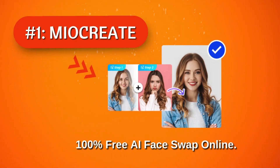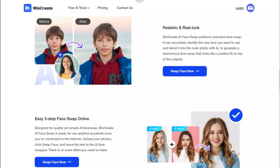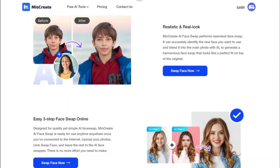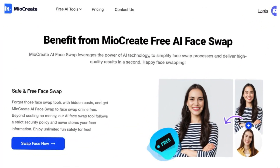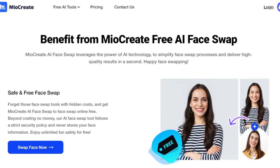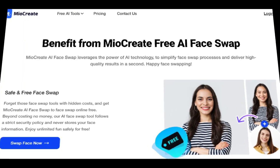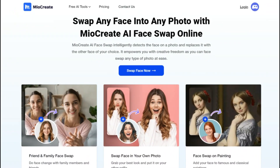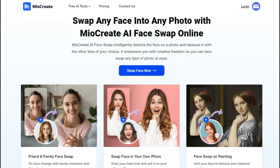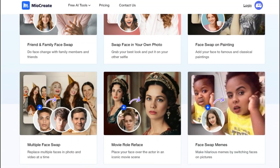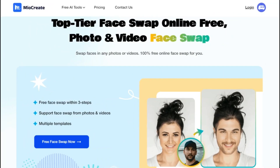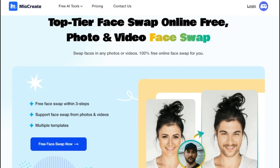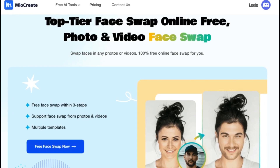MioCreate — 100% free AI face swap online. This AI face swap performs seamless face swapping. It can accurately identify the new face you want to use and blend it into the main photo with AI, so it looks like a perfect fit on top of the original. Forget those face swap tools with hidden costs and get MioCreate AI face swap to face swap online for free.